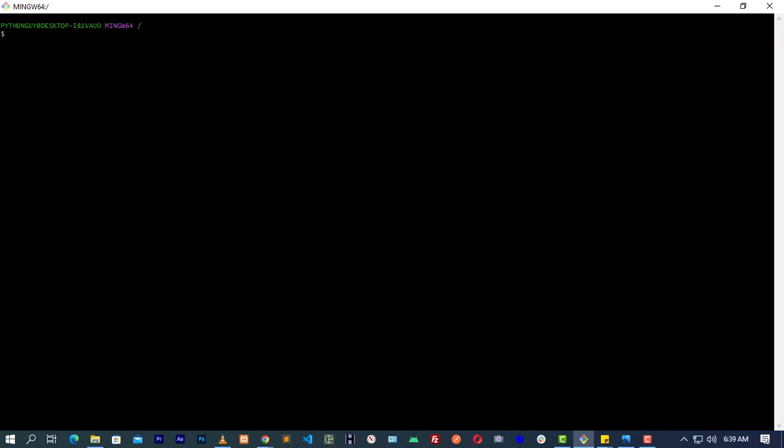Let us go to step five which says clone your repository. Remember in the previous video we created a repo called alex-pre_causes, and that is the repository we are going to clone into your sandbox right now.